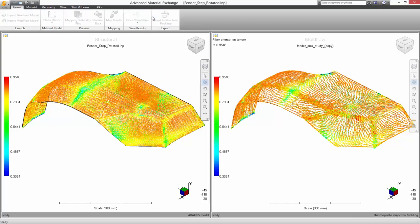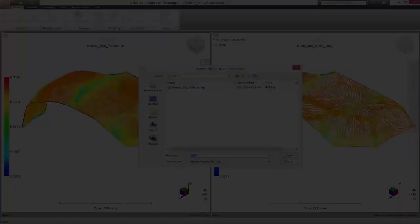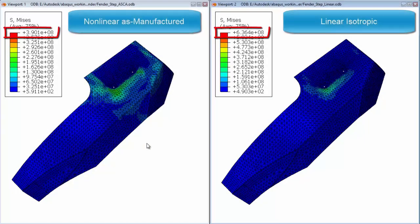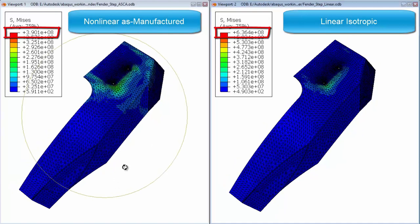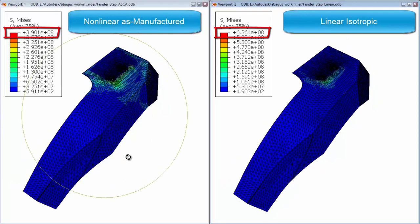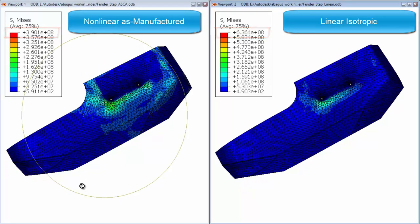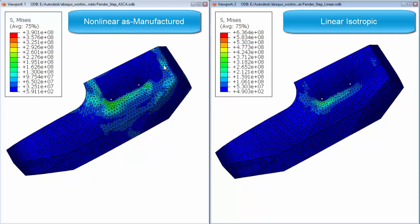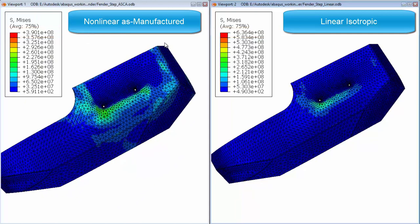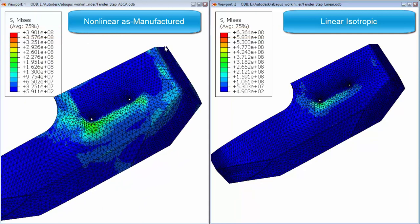Advanced Material Exchange will output a new input file for the structural analysis, which will require the use of Autodesk Simulation Composite Analysis to generate fiber orientations and predict material non-linearity and failure.